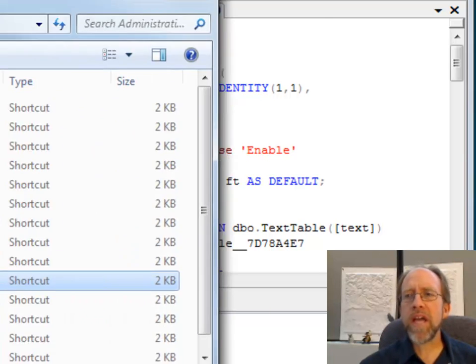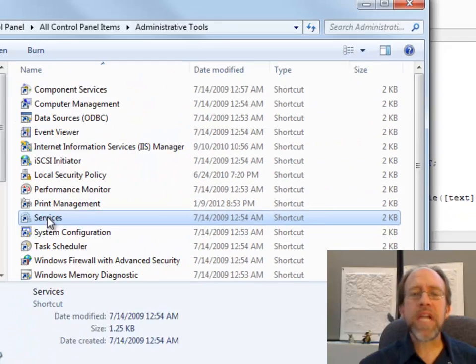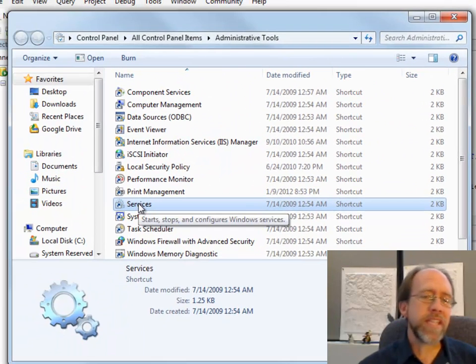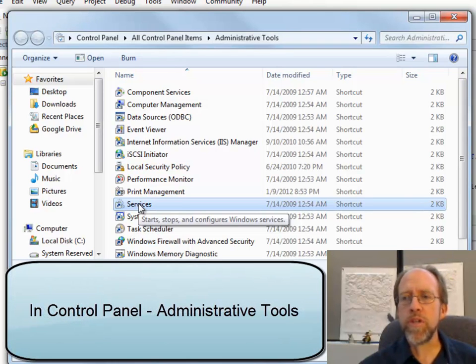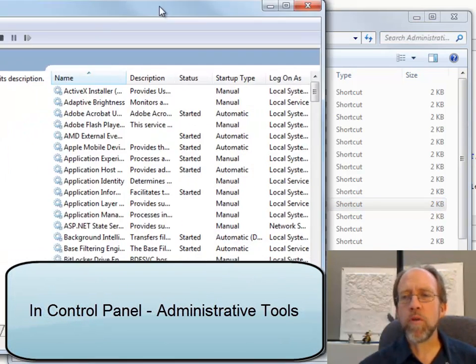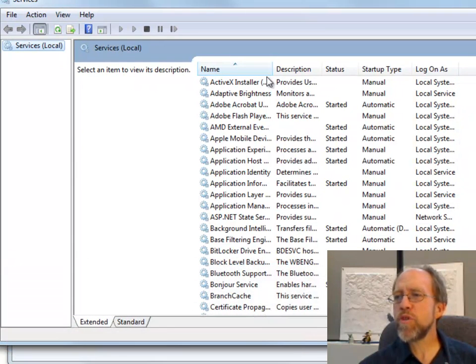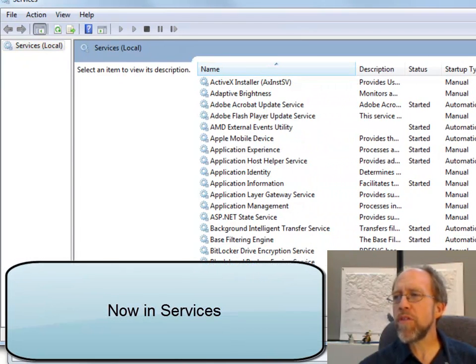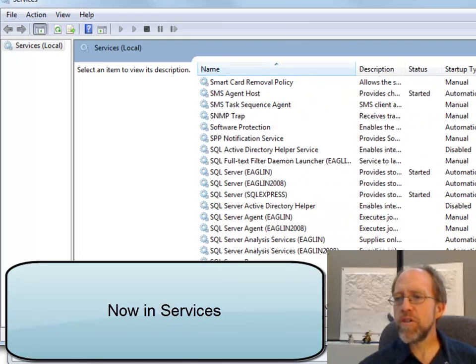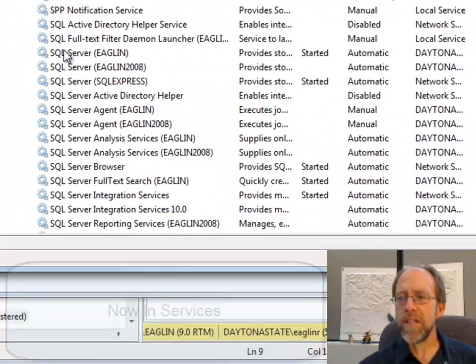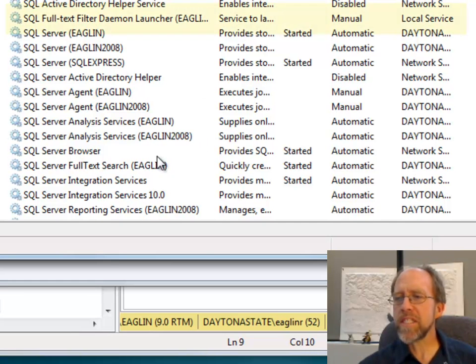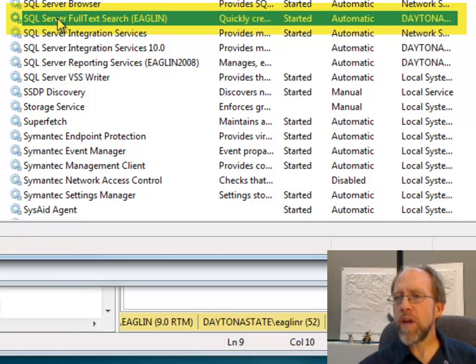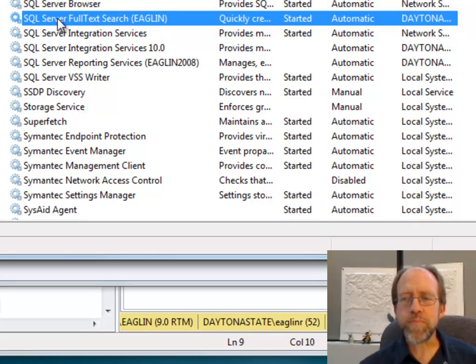And I'm going to show you that over here. Full text indexing is not a default service that necessarily runs when you have SQL Server running. So you may have to go to your services, and you may have to scroll down through your services until you get to SQL Server. Now, I'm running SQL Server EAGLIN here, and I'm also running the full text search service right here is actually started. If it's not started, you need to start it.